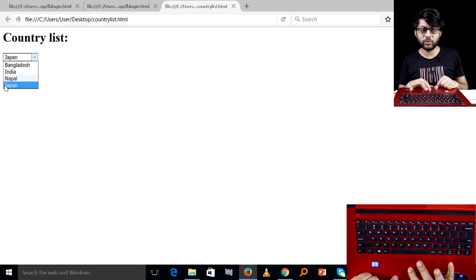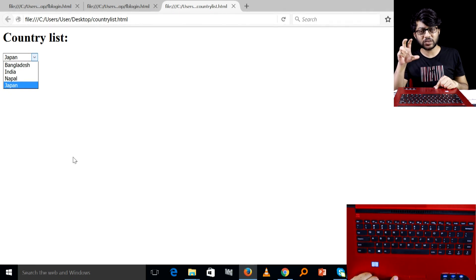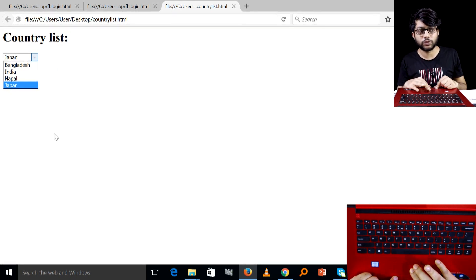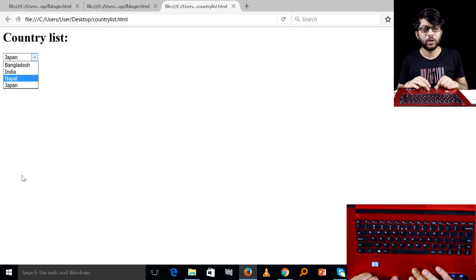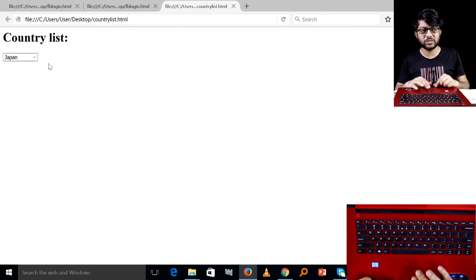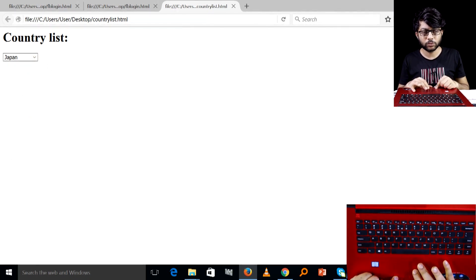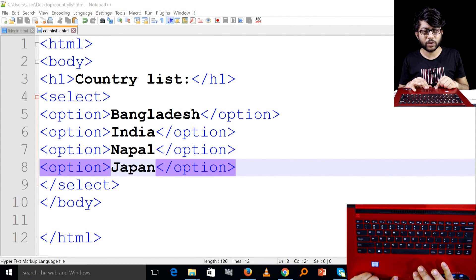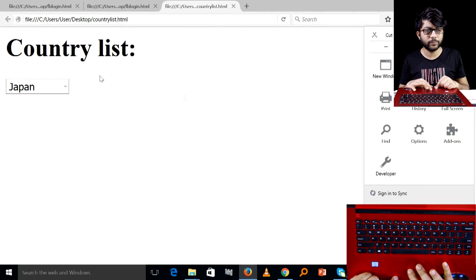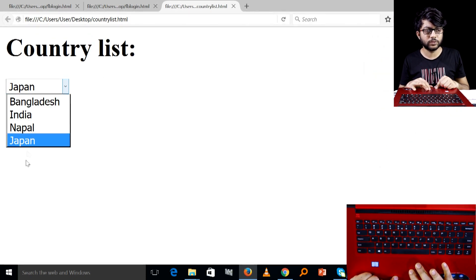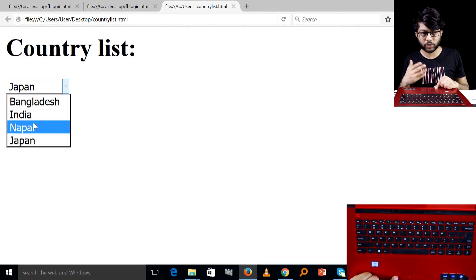If you want to select any other country, you can use the select tag to select individual options. If you want to select from the list, you can select a list item.